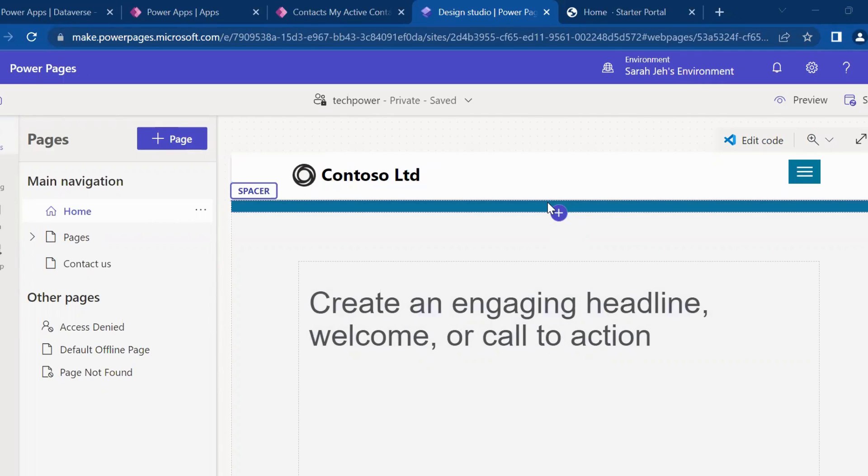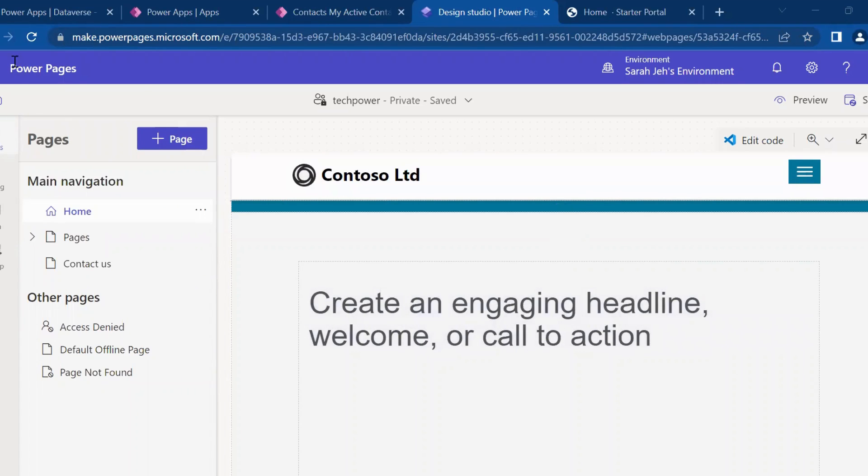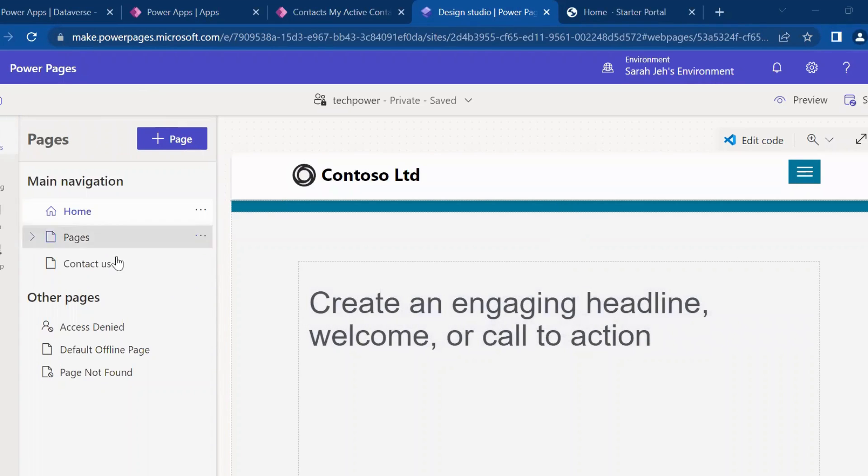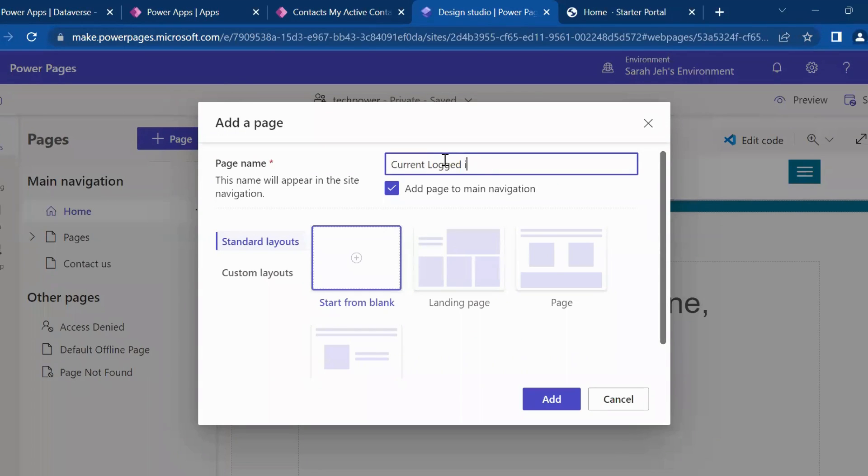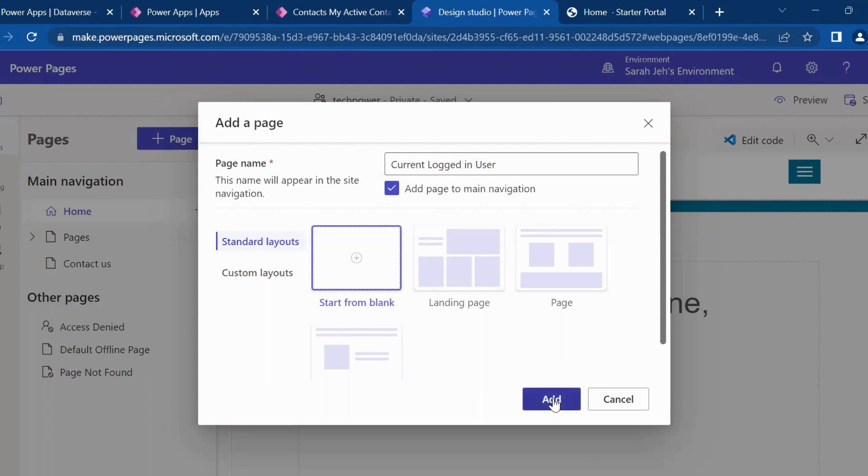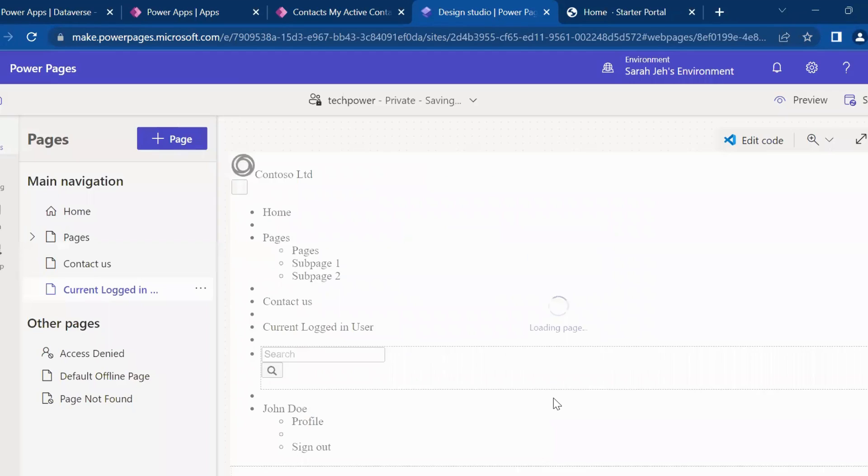How we can fetch the email ID of a logged in user. So this is my Power Pages. In this page, I will create one page and I will give the name as current logged in user. And I will start from blank. I click on add.